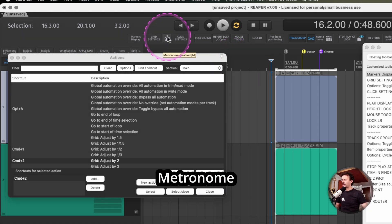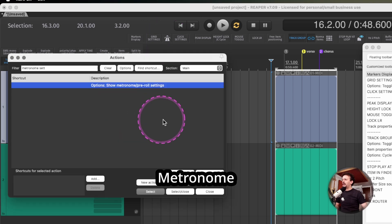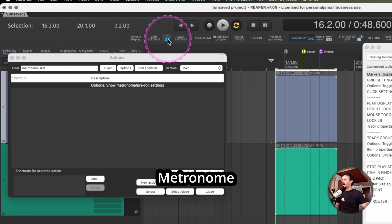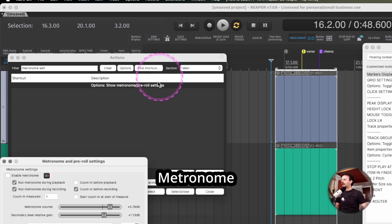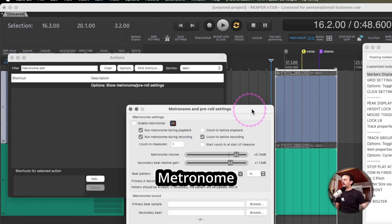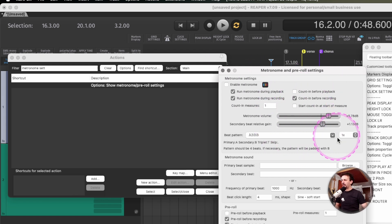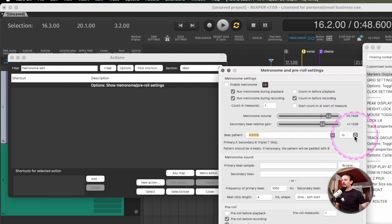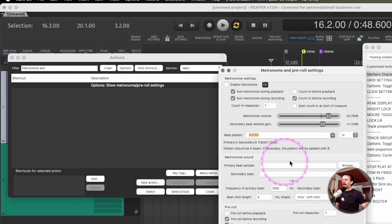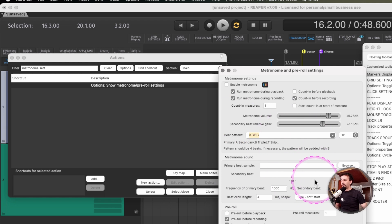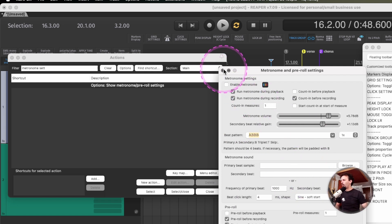Then the metronome, because I use this a lot. Even though I have it on shortcut M for toggling it on or off, I can right click it and it opens this menu where I can change the pattern itself, the speed, the samples I use, etc. Everything I need to change about my metronome, one click away.